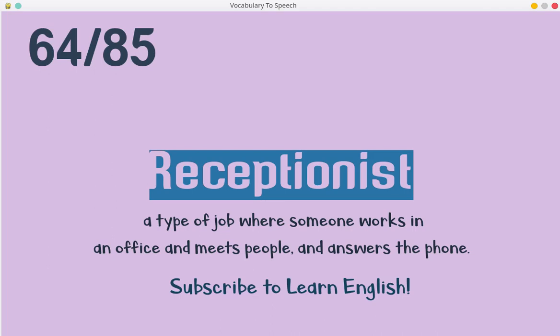Receptionist. A type of job where someone works in an office and meets people, and answers the phone.